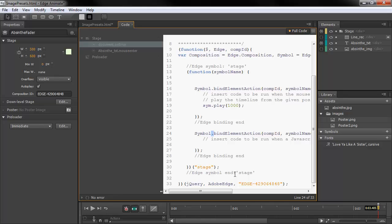So this has been a quick overview of some of the new code features available to us in Adobe Edge Animate Preview 7.